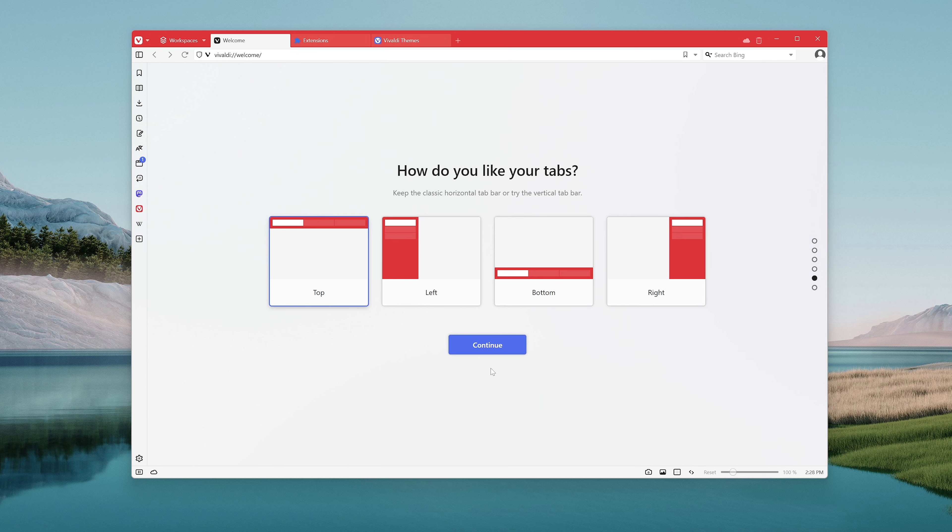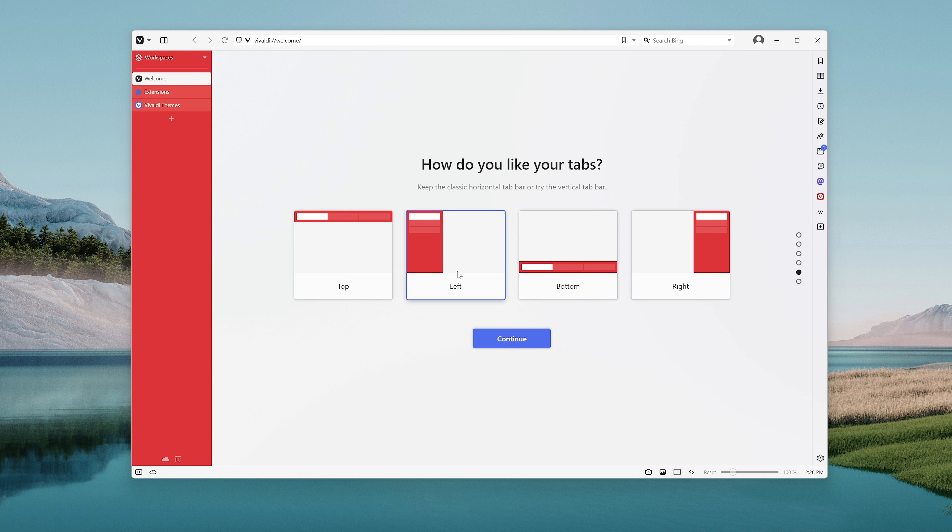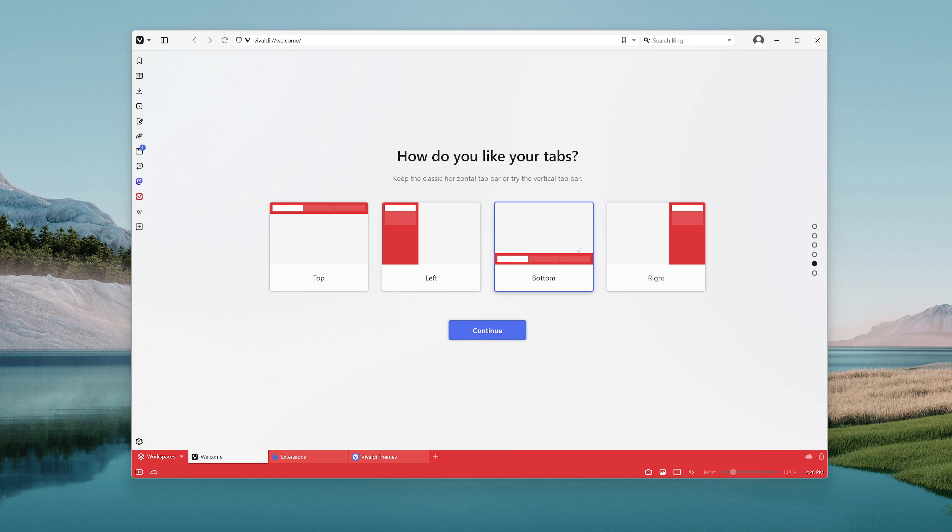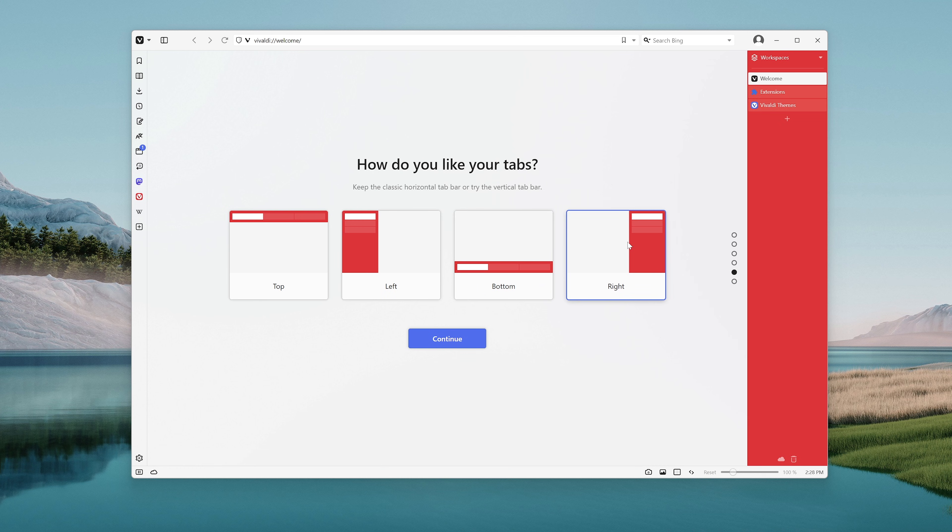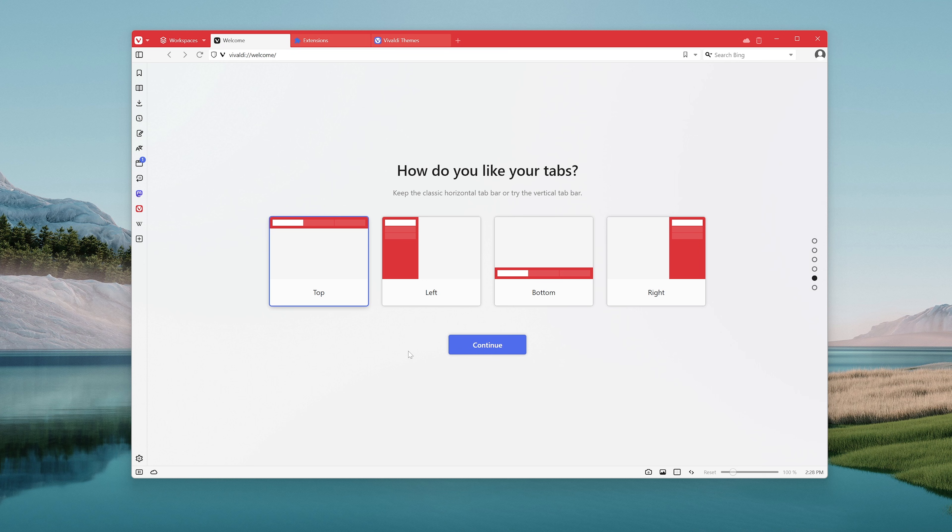And then next up, how would you like your tabs? Would you like your tabs to be on top, on the left hand side, at the bottom, or on the right hand side? For now we're just going to hit top and then go to continue.